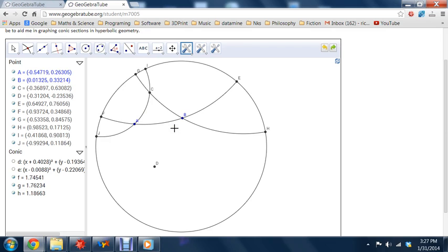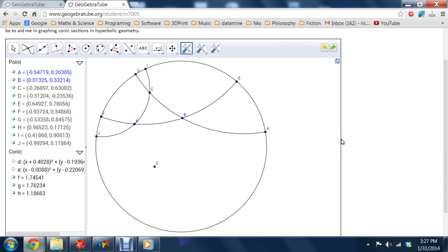Now what I want to do is to show you how you can do some more interesting tilings of the hyperbolic plane. Kind of like these pictures you might see by Escher. I'll show you how you can make those using this app, using nothing but hyperbolic lines and hyperbolic circles.